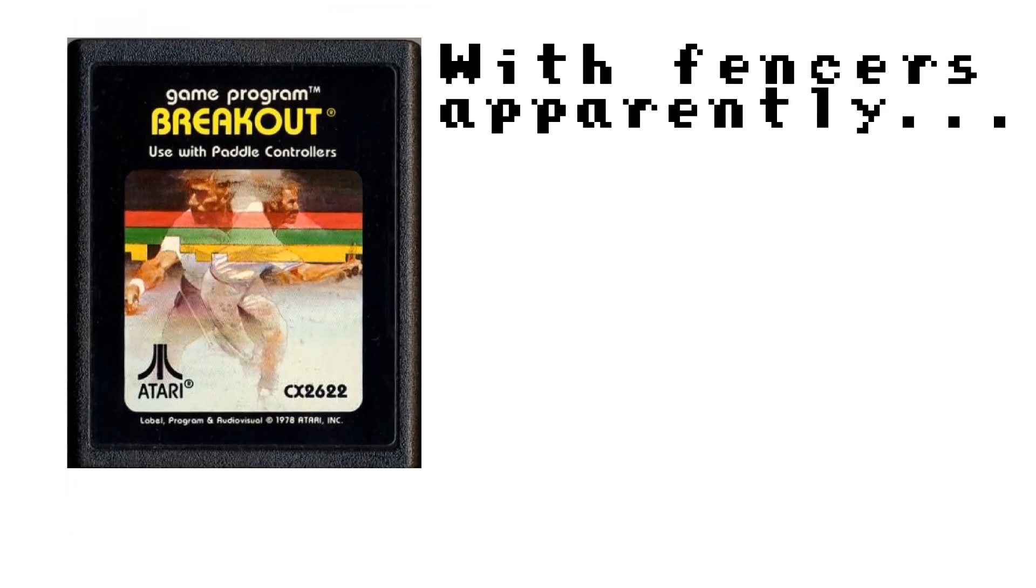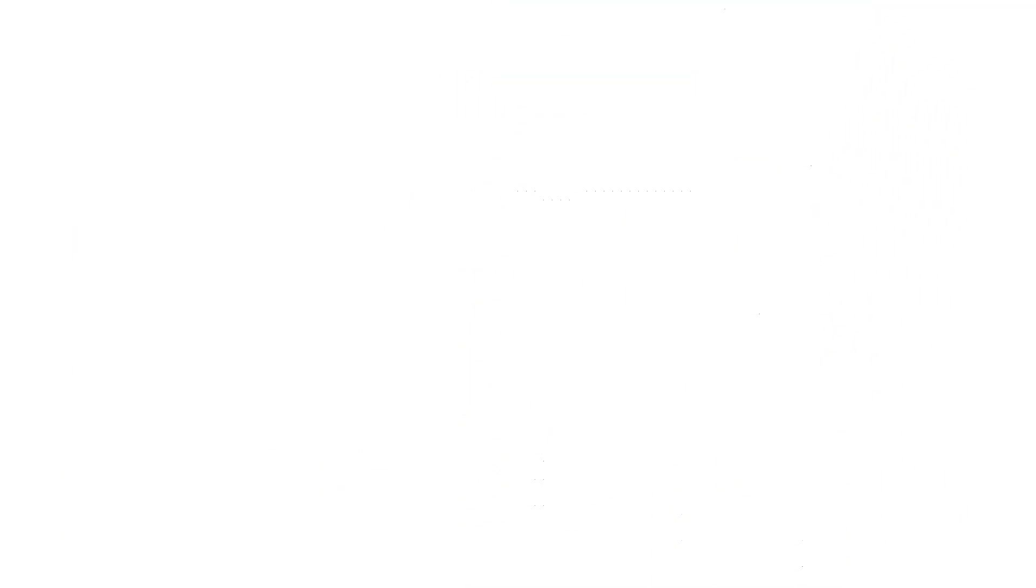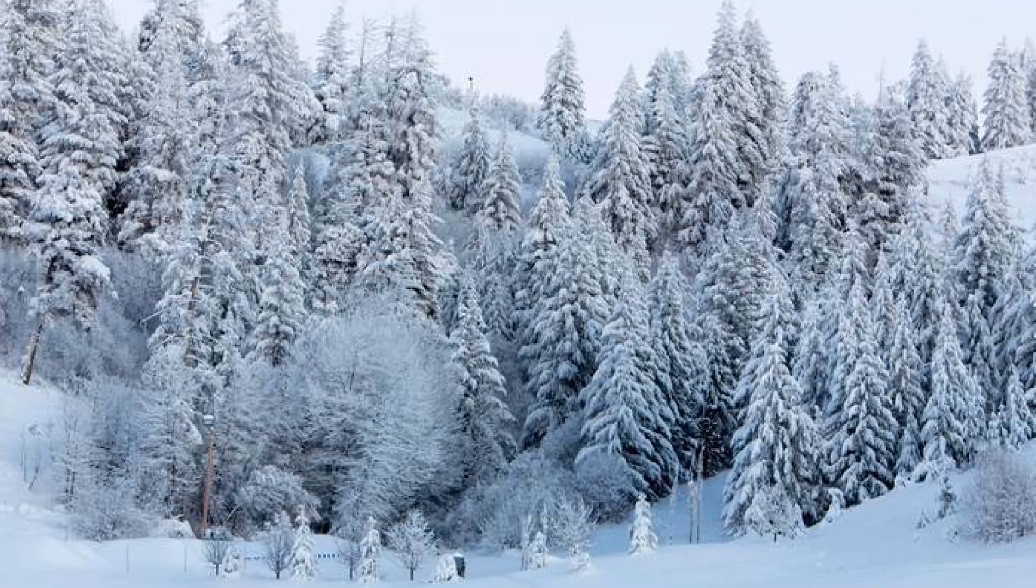The game I will be making in this project is Breakout, or Arkanoid. Whatever you want to call it, it's a game about using a long rectangular bat to break some stones with a ball. And it's going to be Christmas-themed because of December.